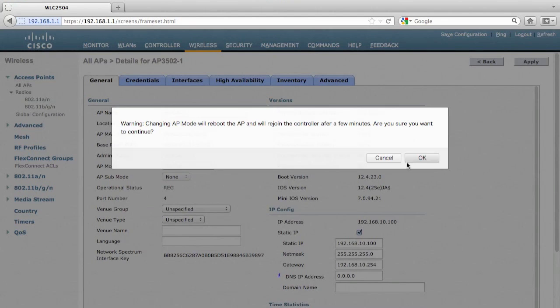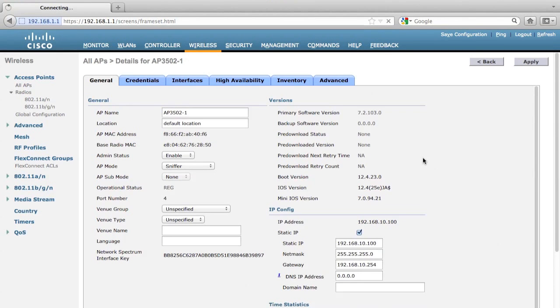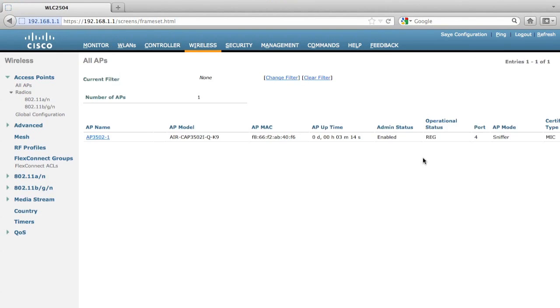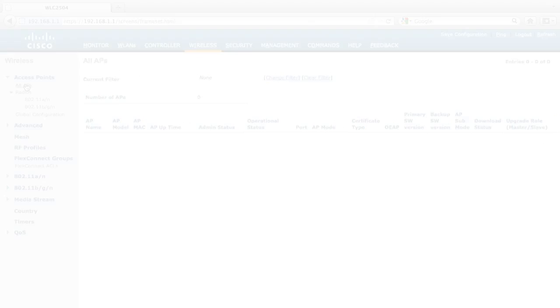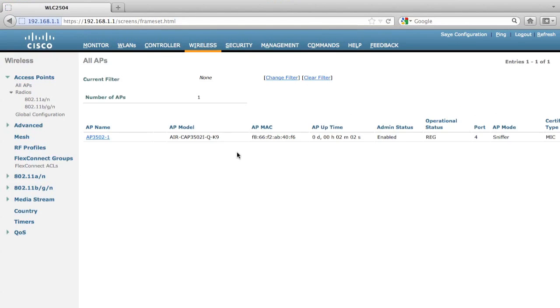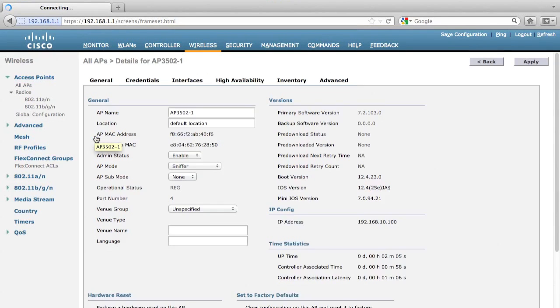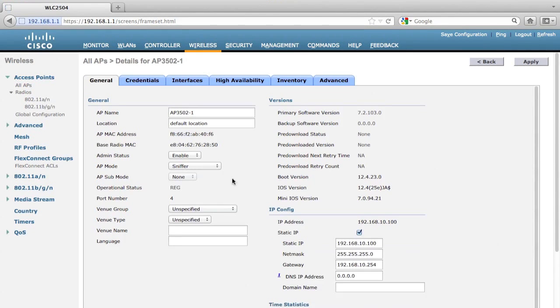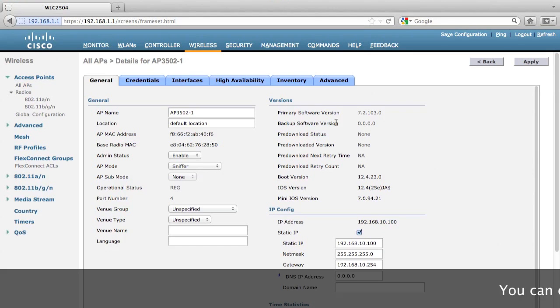The access point will reboot and will rejoin the controller after the reboot. Now the AP has rejoined the controller. Let's see the access point again. Now the AP mode is changed to sniffer mode.